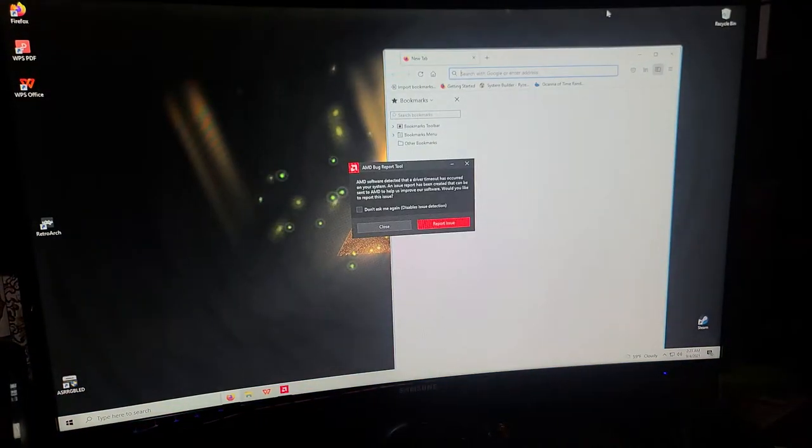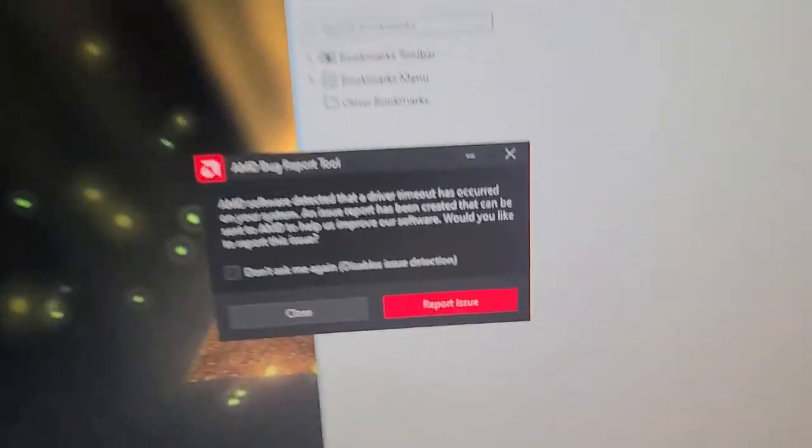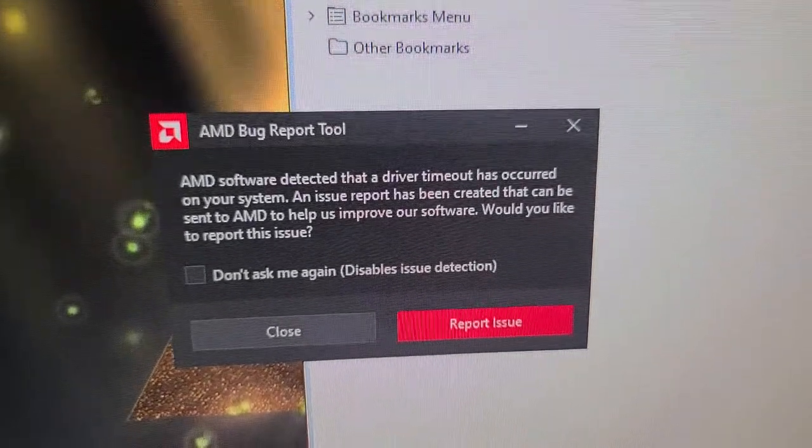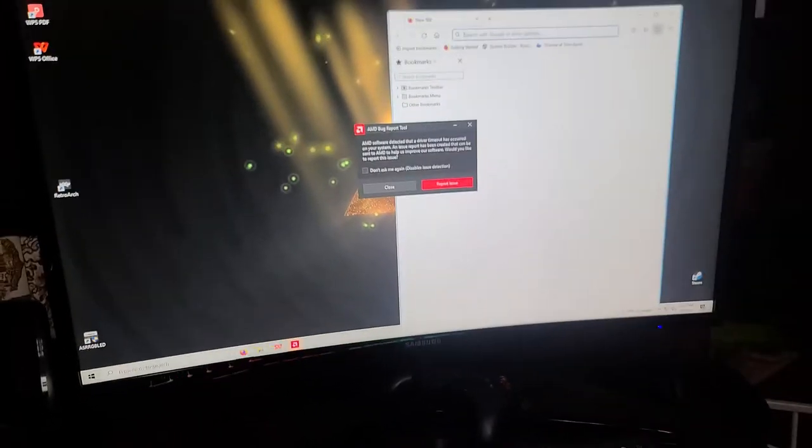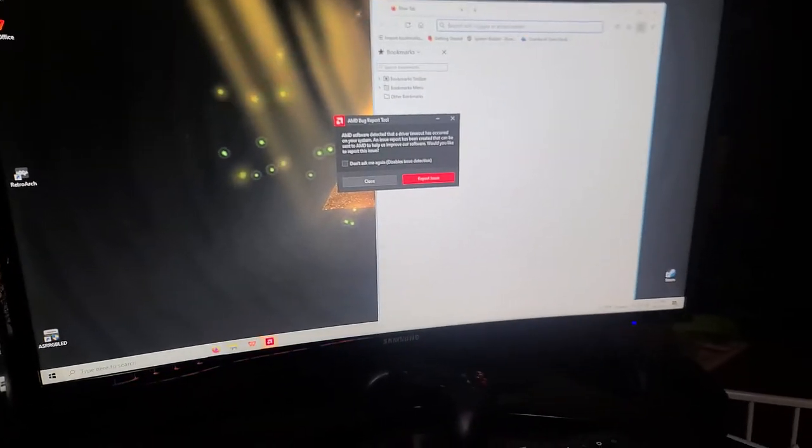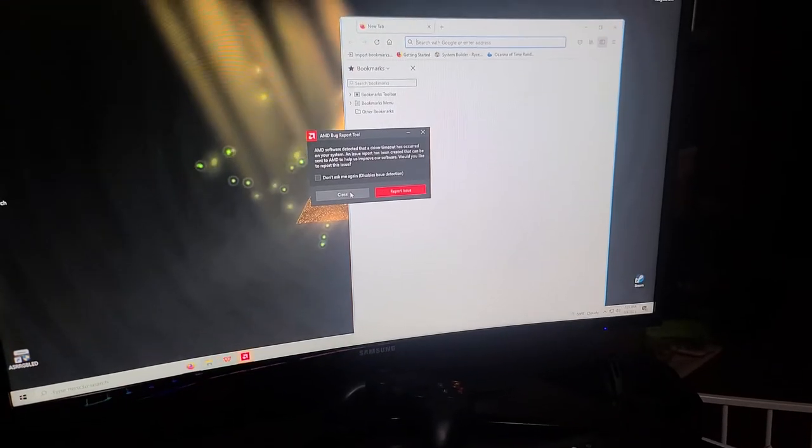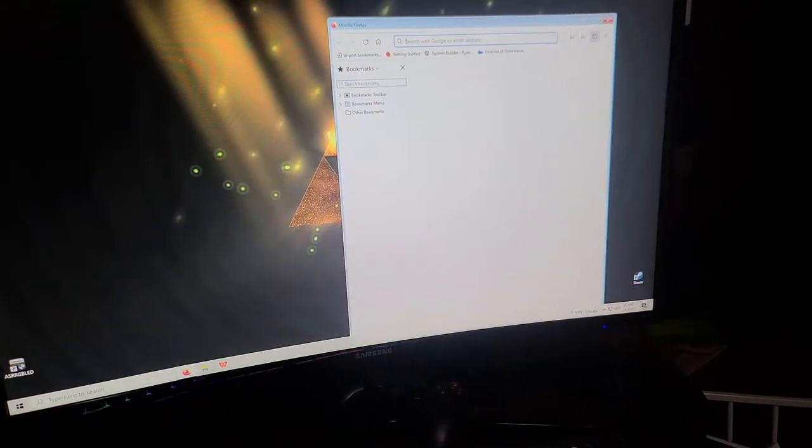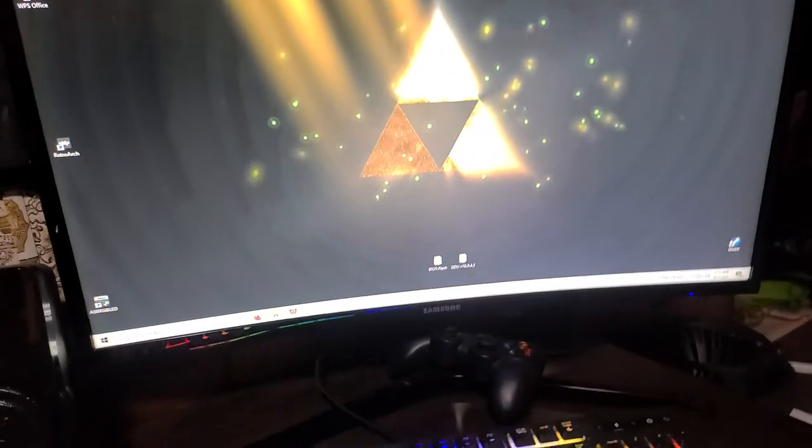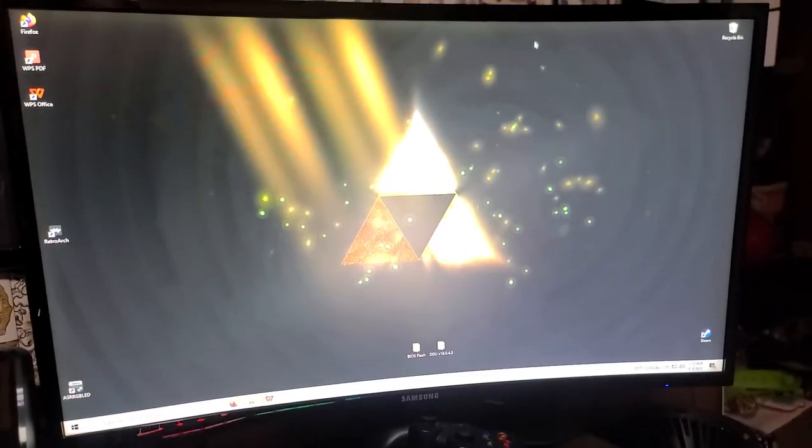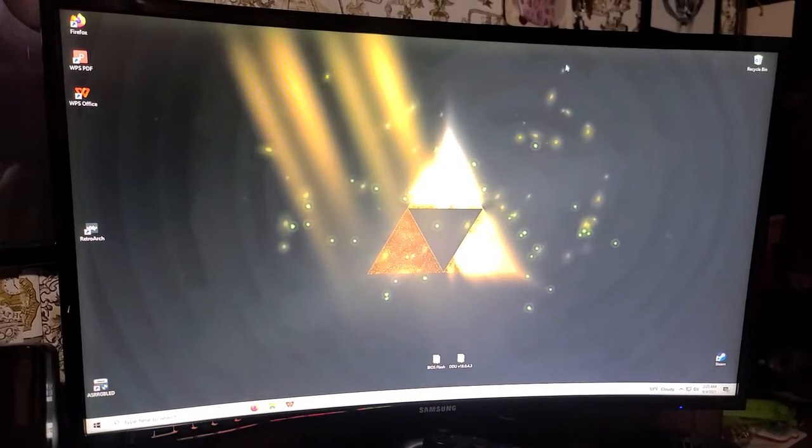Black screen, driver timeout. At least there's no artifacting. The artifacting came from - it was actually the BIOS.